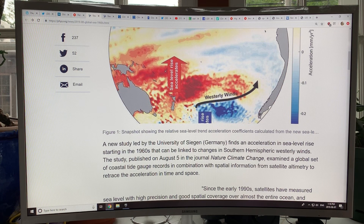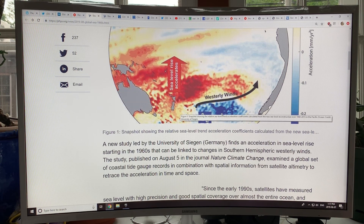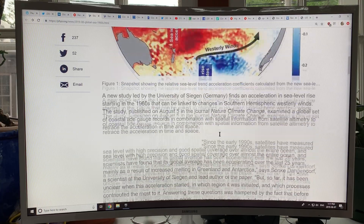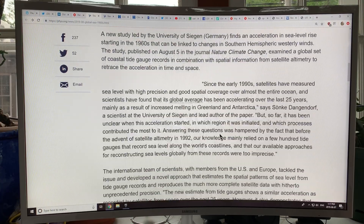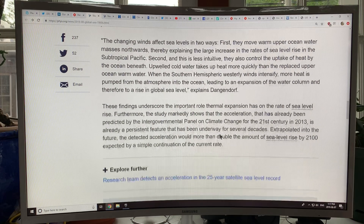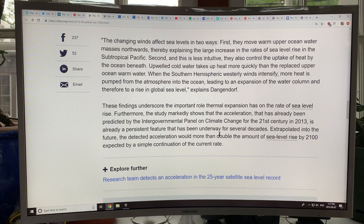Generally that would just be thought of as a regional effect, but they're saying it's basically the largest component of that 0.08 global rise in sea level. That's the key plot.